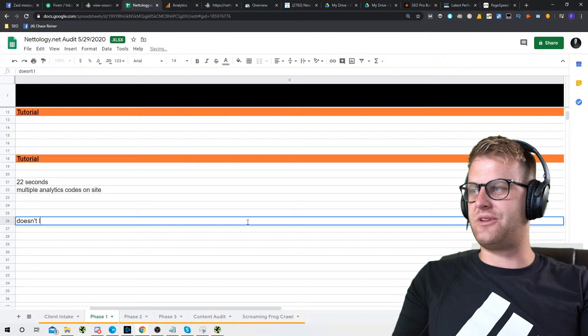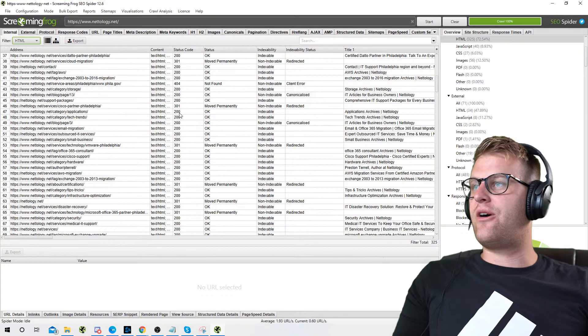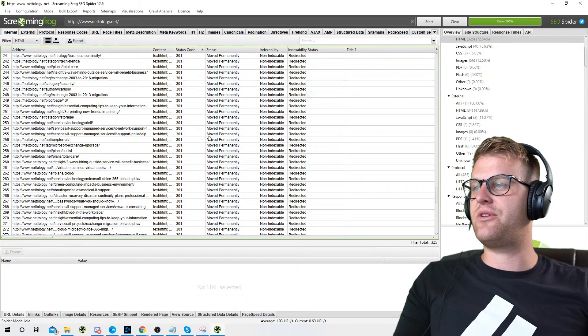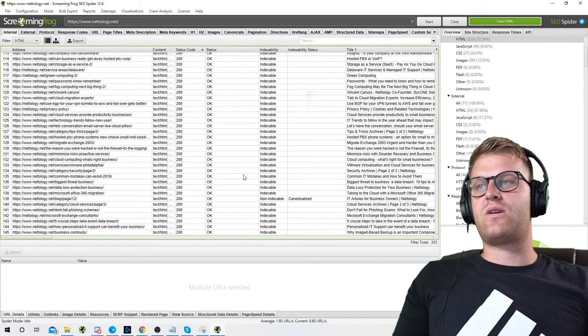We can confirm timeout errors quickly by going to Screaming Frog, then HTML. We got all the different issues here. Scrolling down, we can see some 400 codes — generally those are going to be not-found or timeout/server errors. So there are a lot of issues here.